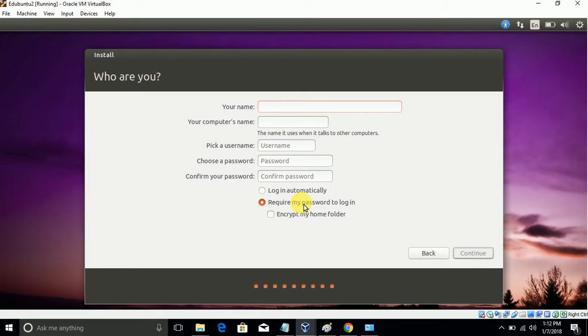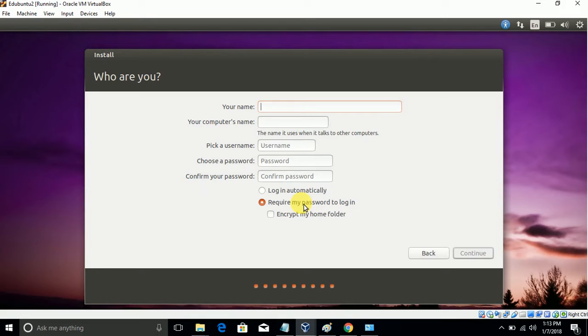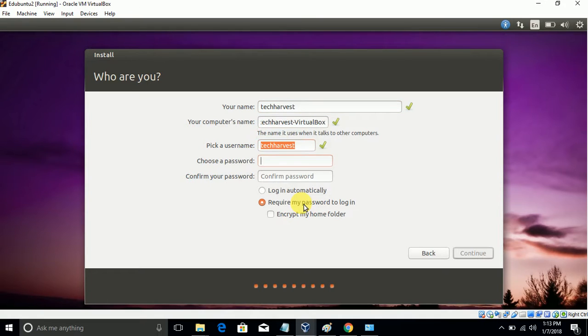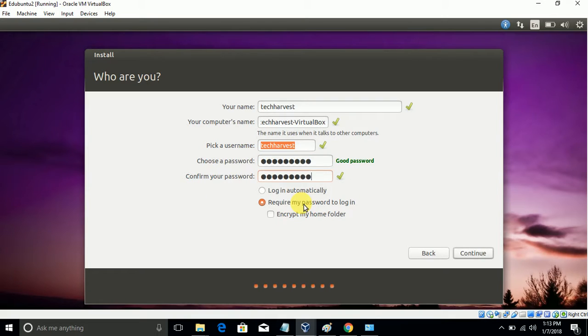This is the non-privileged administrator account. Once you create it, remember the password - we will only be able to access root commands like sudo with this. So here I will choose my name and click Continue.